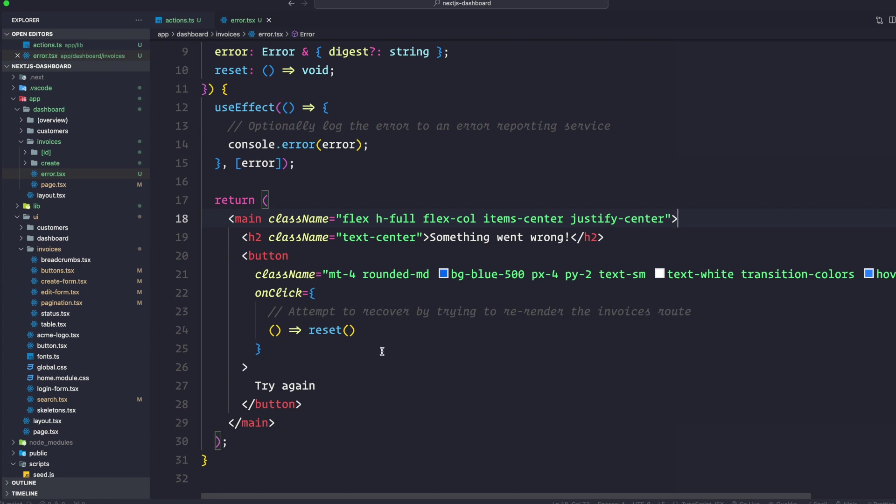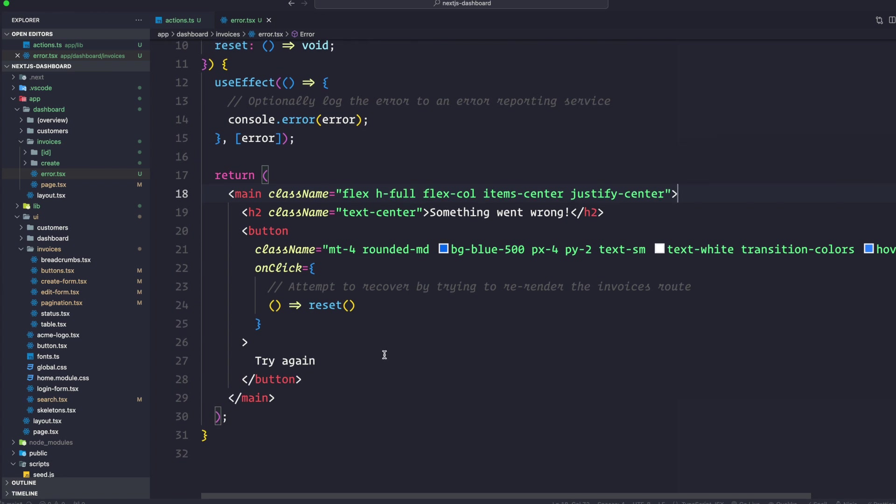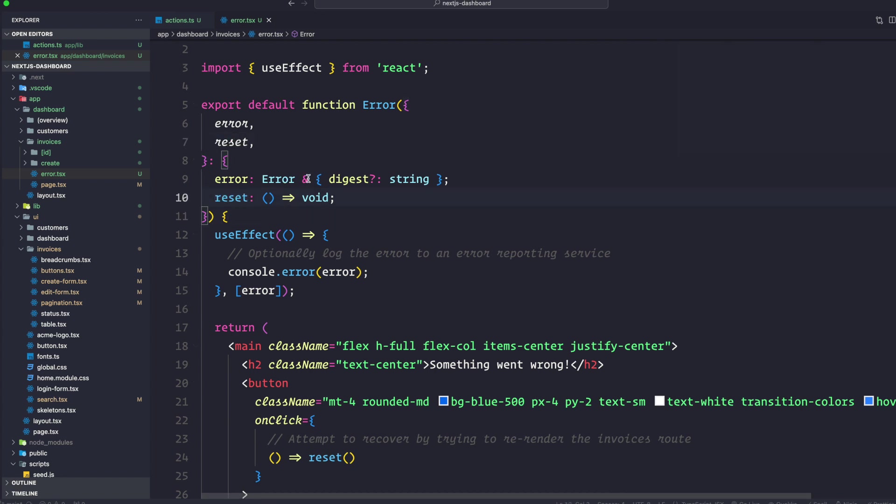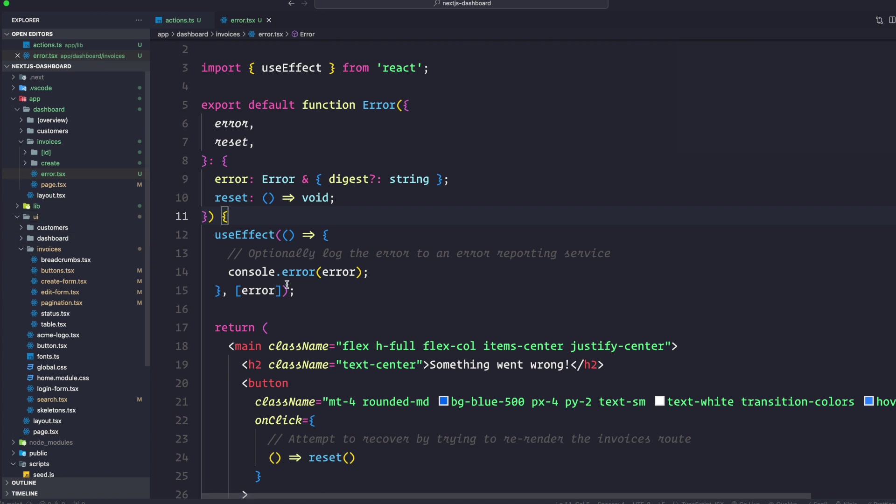This button is going to call the function reset. Reset is a function that resets the error boundary. When executed, the function will try to re-render the route segment.